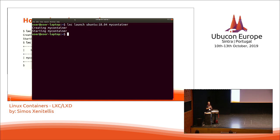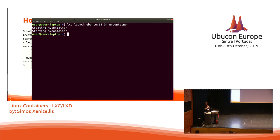Canonical produces these images and manages a special project called DistroBuilder. They have templates used to build the images. If people want to build their own images or rebuild existing ones, they can use DistroBuilder. It is also possible to run your own custom images with LXD.